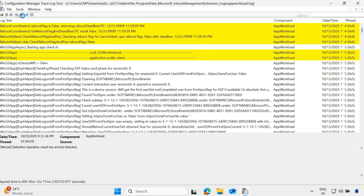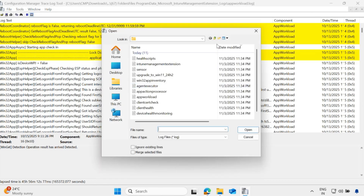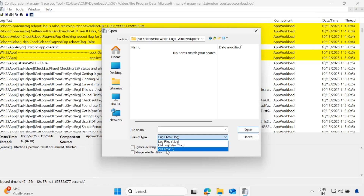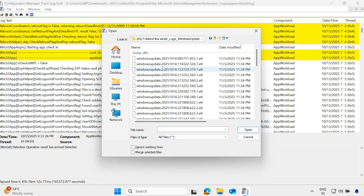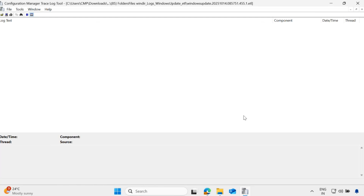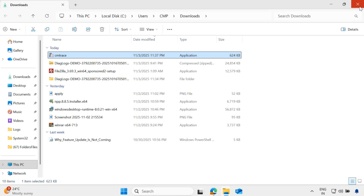But if you want to read an ETL file, go back to the folder. If I want to read a Windows ETL file, you cannot read the ETL file with CMTrace. So for that purpose, we need to use some other tool. I will show you what tool I use to troubleshoot. CMTrace is one of the best tools for basic log troubleshooting, but let me close it and move on.